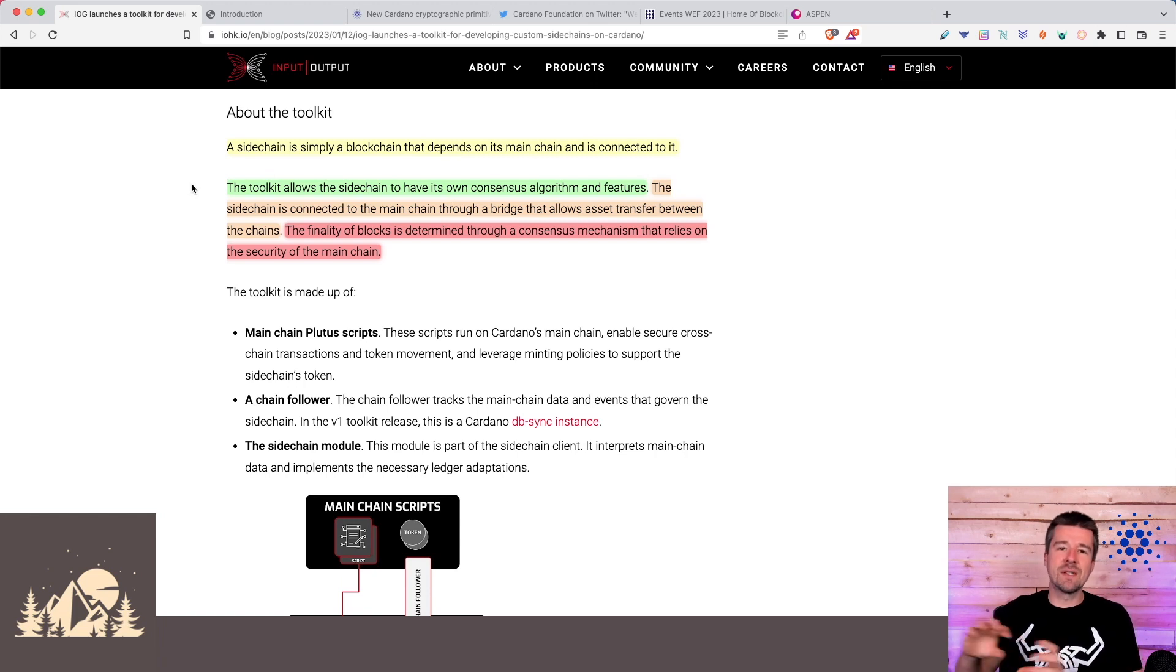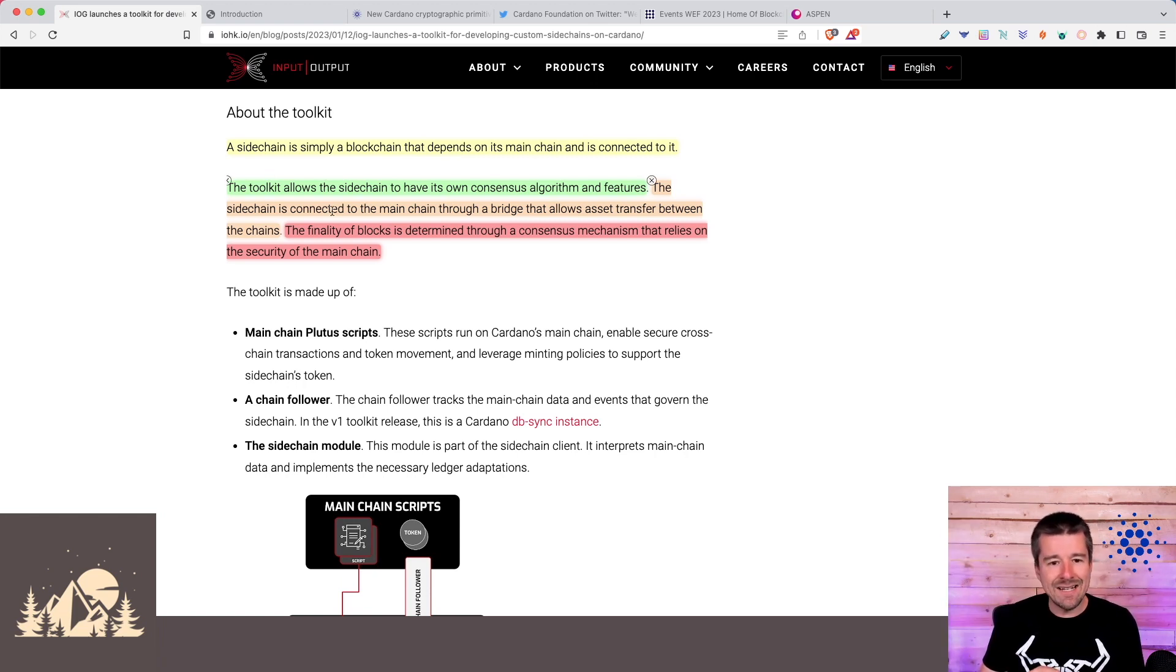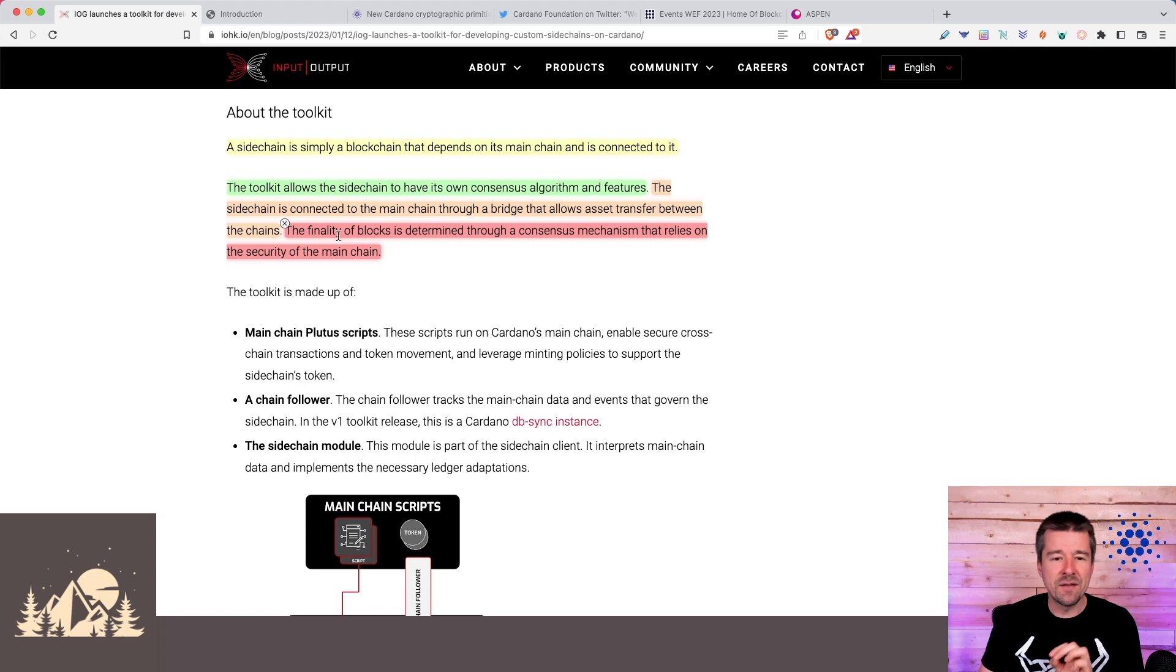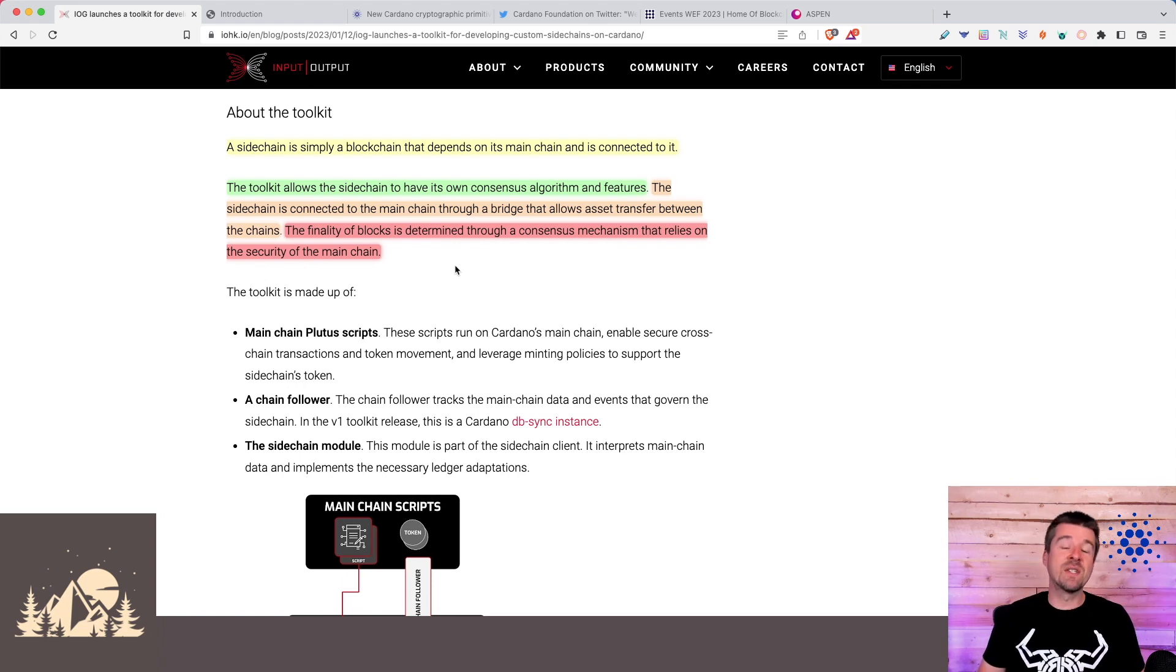A sidechain is simply a blockchain that depends on the main chain and is connected to it. The toolkit allows the sidechain to have its own consensus mechanism and all of its own features. It's connected to the main chain through a bridge that allows asset transfer between the chains. Here's the most important part. The finality of blocks is determined through a consensus mechanism that relies on the security of the main chain.